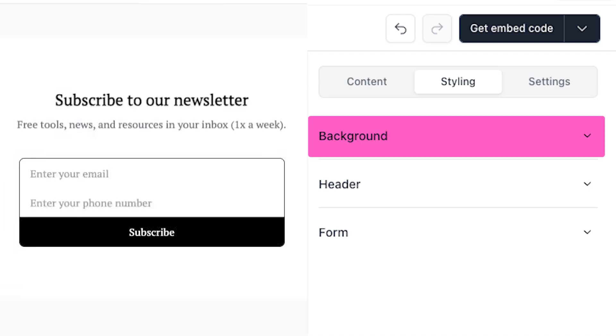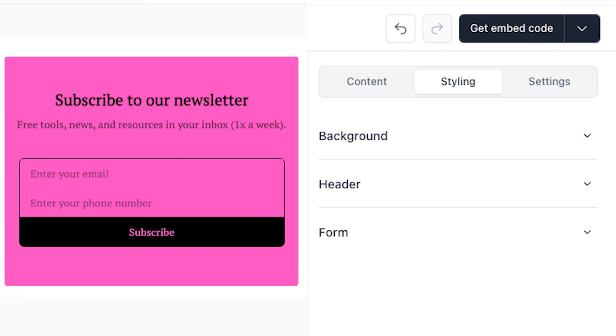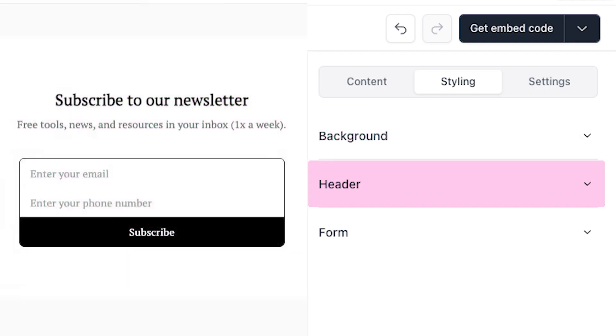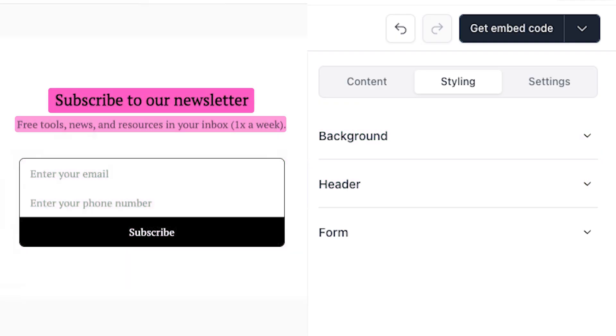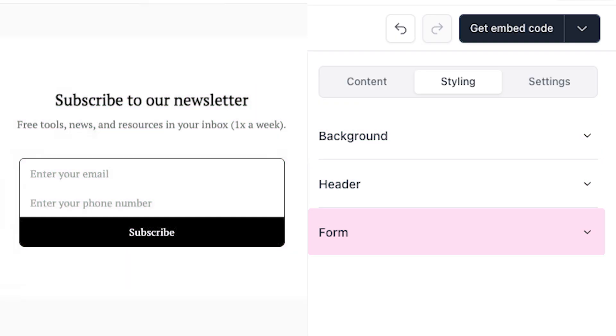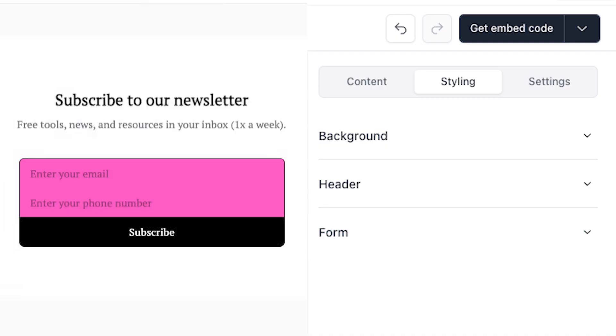The background of the subscribe form is the container the subscribe form is placed in. The header is your subscribe form's title and subtitle, and the form contains embeds fields, buttons, and terms.